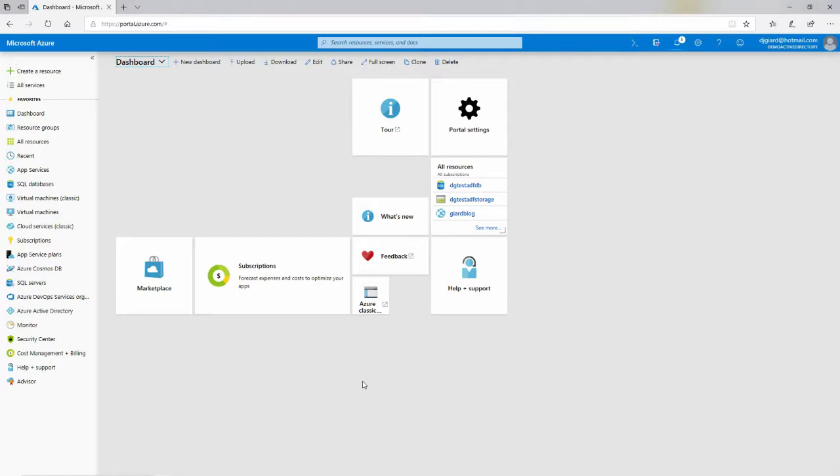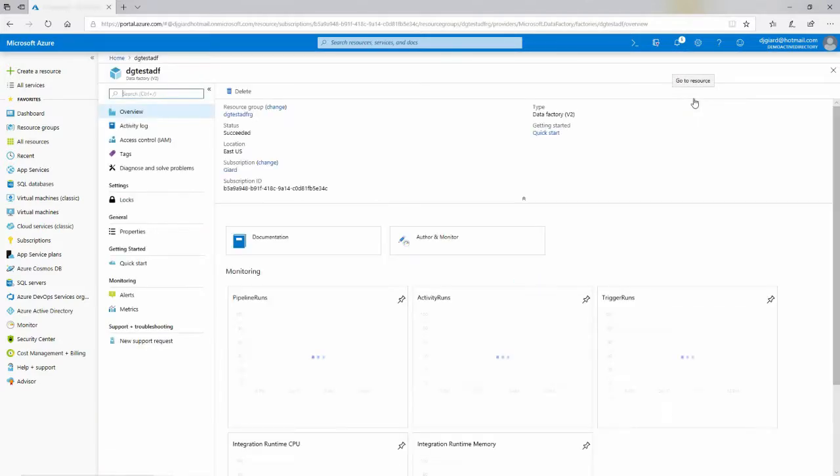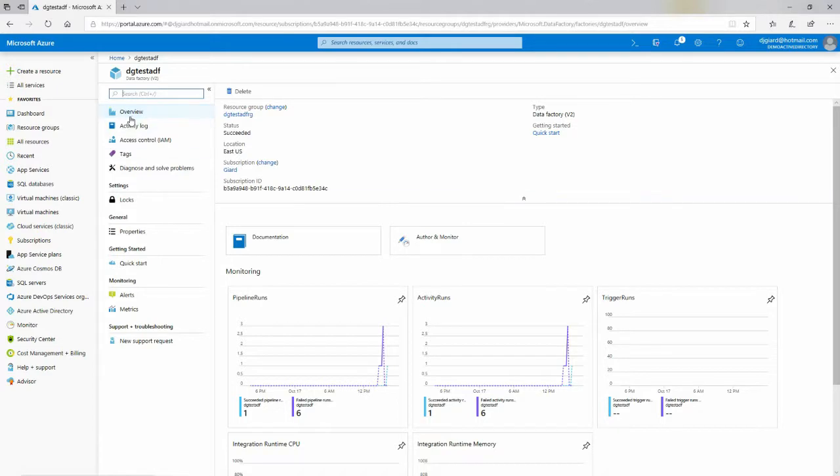So I clicked OK. It's going to go out. It takes maybe 30 seconds to create this thing, and when it's done, I'll have a message pop up over here saying, Go to Resource. There we go. There's my data factory.